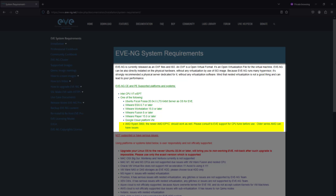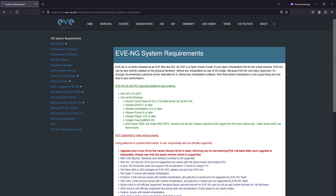For those using AMD processors, the Ryzen 3900 and newer EPYC series are compatible, but it's always a good idea to consult with EVE-NG support for CPU tuning.